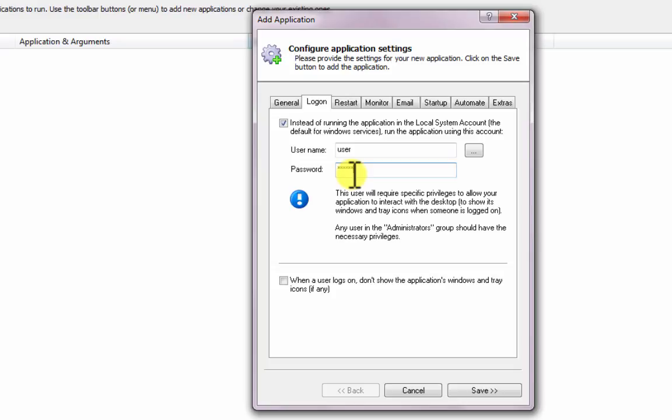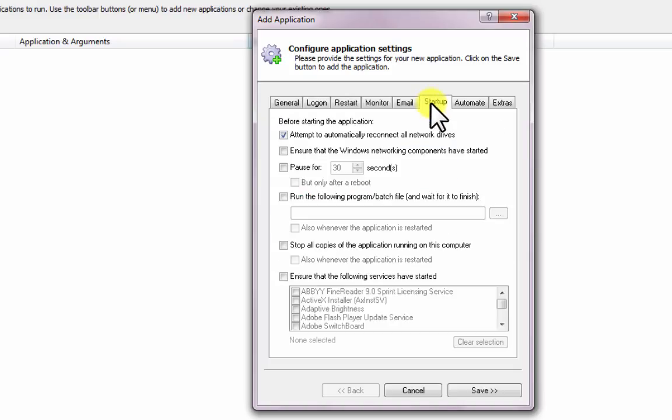If your Windows Forms application needs the network to do its work, click over to the Startup tab and check the Ensure that the Windows Networking Components have Started box.